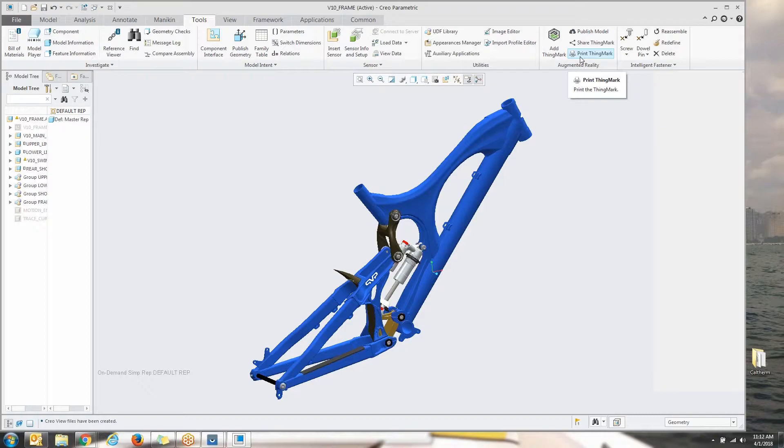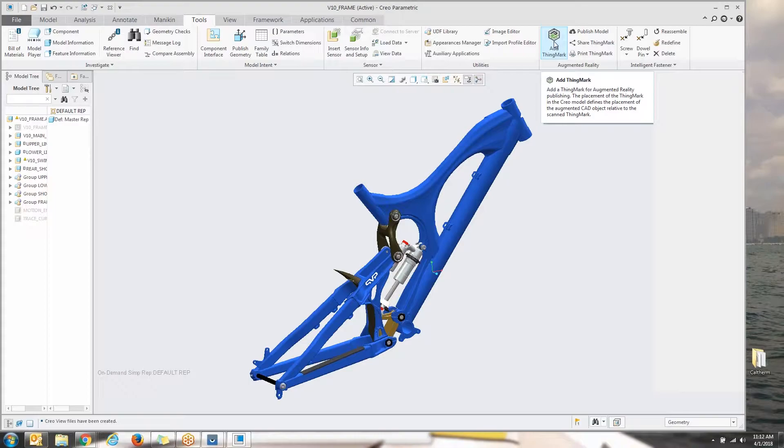So first things first, what is a thing mark? A thing mark is very simply just a visual cue for augmented reality. So what we're going to do is add this visual cue to the model so that I can go and look at this experience leveraging a cell phone, a tablet, those types of devices.